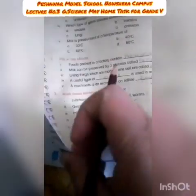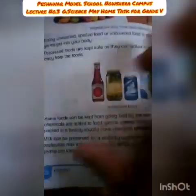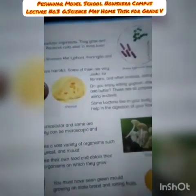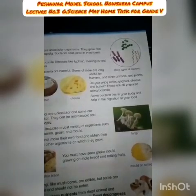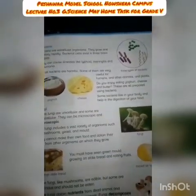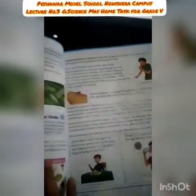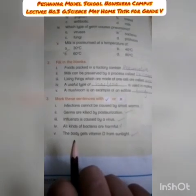Fourth sentence: All kinds of bacteria are harmful — this is false (cross), because some bacteria are useful. Bacteria are used to convert milk into yogurt and are also used in making cheese and butter. Fifth sentence: The body gets vitamin D from sunlight — this is true, because we take vitamin D from sunlight.